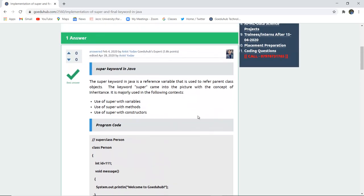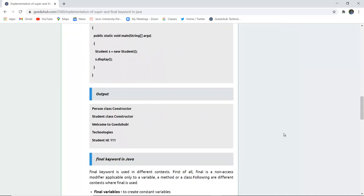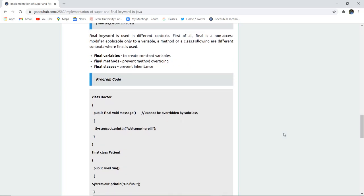This is how the super keyword helps with variables, methods, and constructors. Next is the final keyword. In Java, the final keyword is a non-access modifier applicable to a variable, method, or class. Final variables create a constant whose value cannot be changed, final methods prevent method overriding, and final classes prevent inheritance.